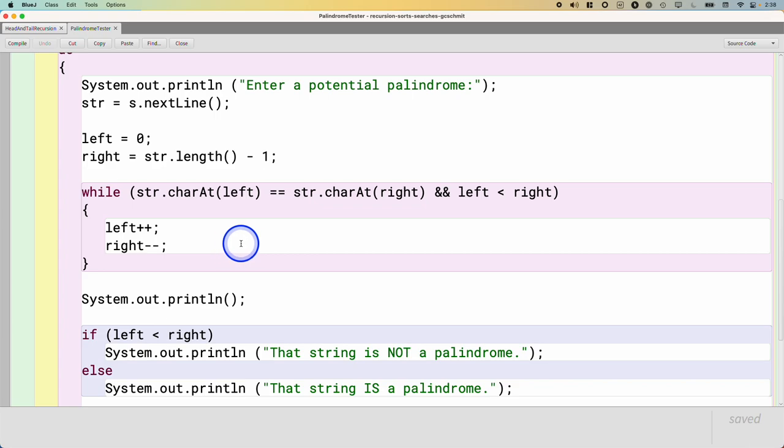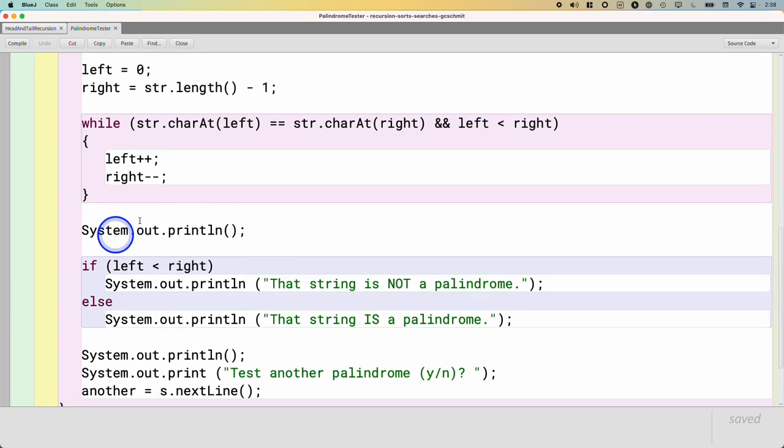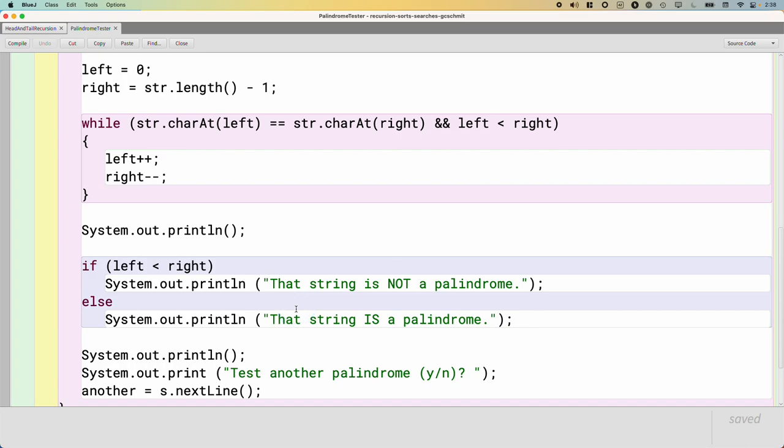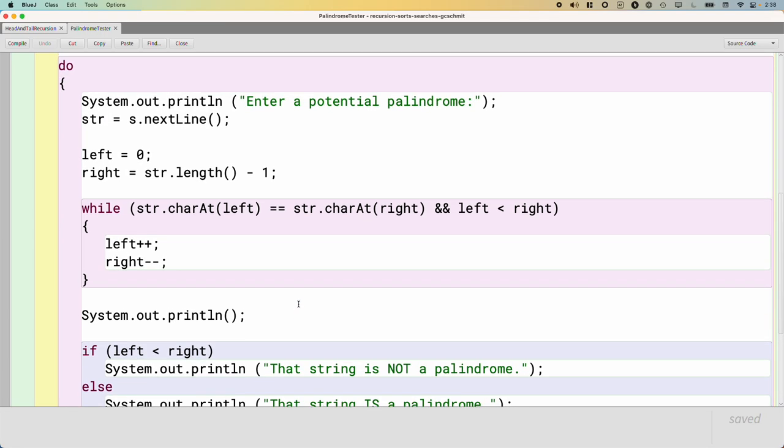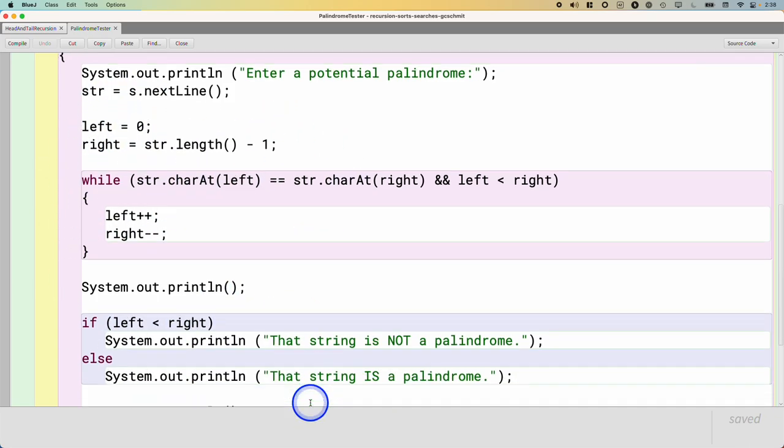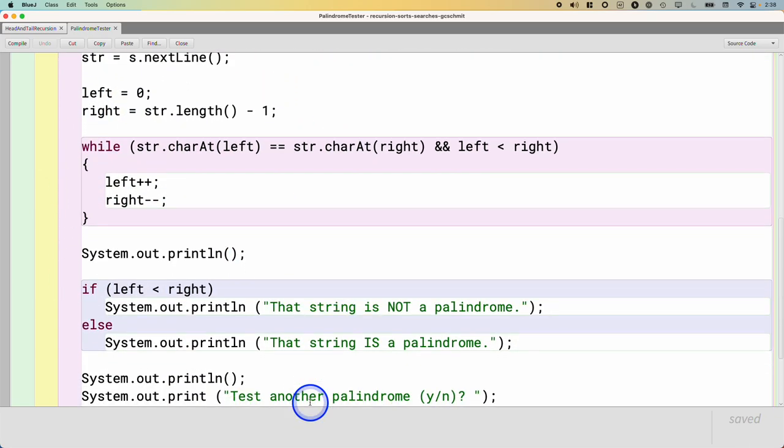And when all is said and done, if left is less than right, we know it's not a palindrome. And otherwise, it is a palindrome. I am confident that with some sufficient time, maybe tracing through the code, you all could figure out and be comfortable with how this algorithm works. But I would argue that it's not very intuitive.